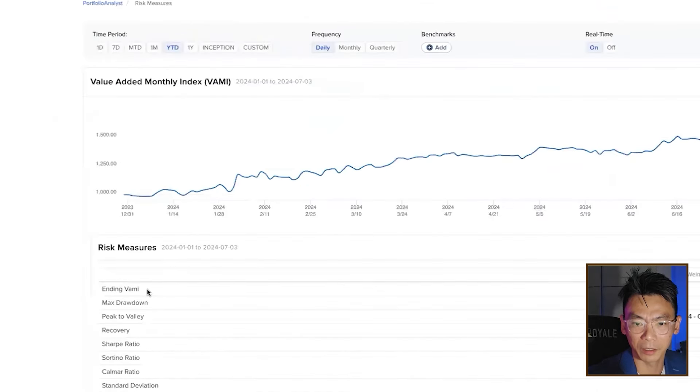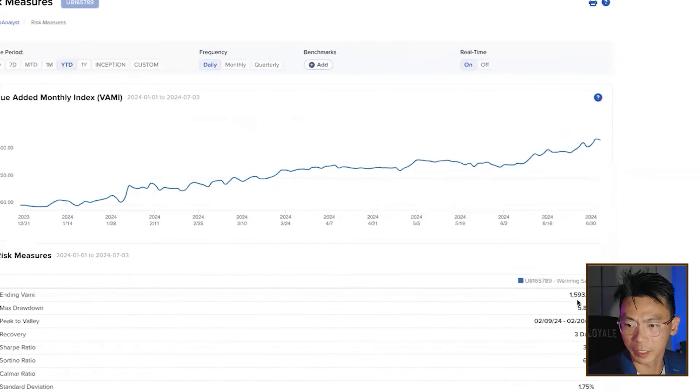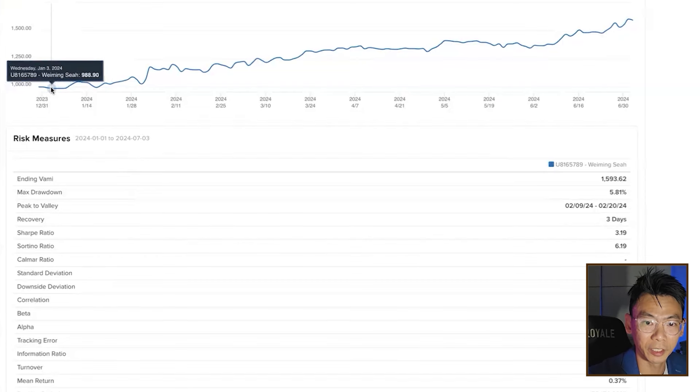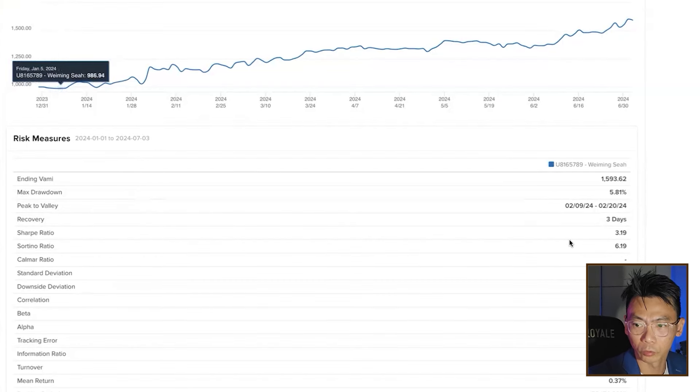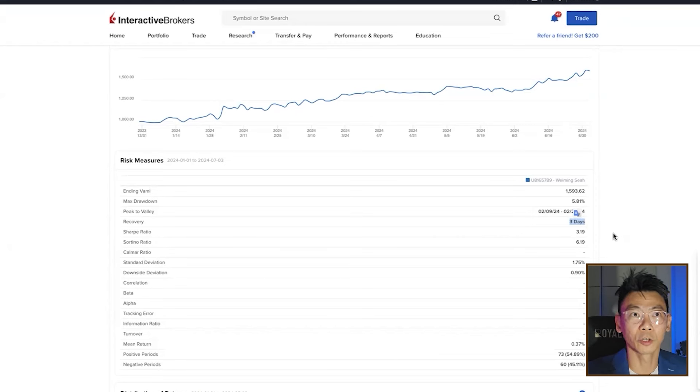This is a fund performance view showing VAMI — Value Added Money Index. If you put in $1,000, the index is 1,593, meaning that $1,000 in this portfolio has gained an additional $593. The maximum drawdown is 5.81% — the portfolio went down to about $900 initially and took three days to recover. The Sharpe Ratio is currently 3.19, which I personally like because I don't want my portfolio to fluctuate a lot. In the past, I've shared strategies with very high returns but extremely high drawdowns — sometimes the portfolio went down by 70% — and most investors could not handle that kind of fluctuation.